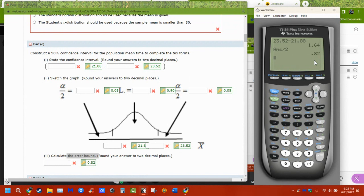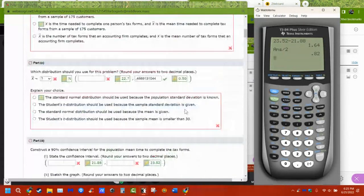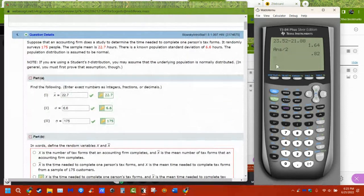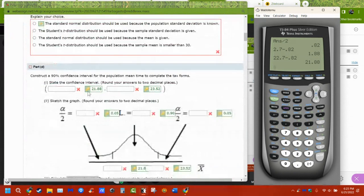We calculate this error and subtract it from the mean to get the lower bound, and add it to the mean to get the upper bound. Our mean was 22.7. 22.7 minus 0.82 gives 21.88, which is our lower bound. 22.7 plus 0.82 gives 23.52, which is our upper bound. The boundaries are made by taking the calculated error and adding/subtracting it to/from the mean.